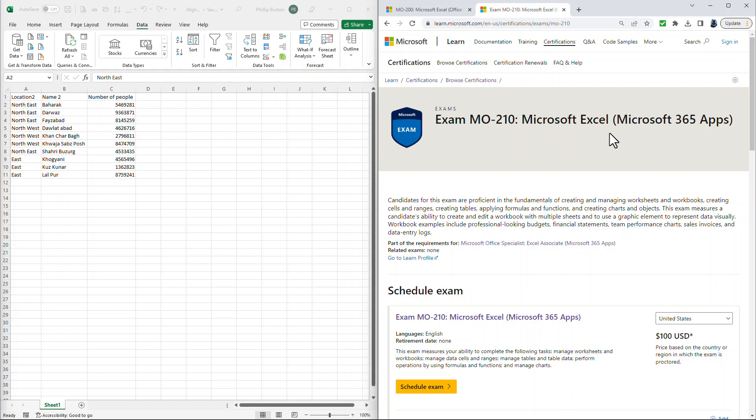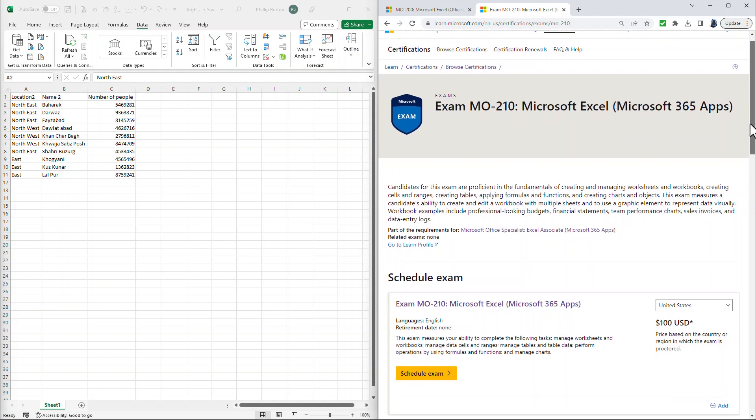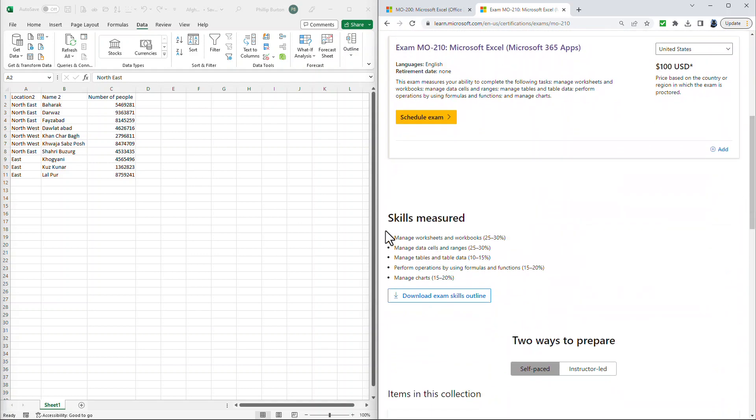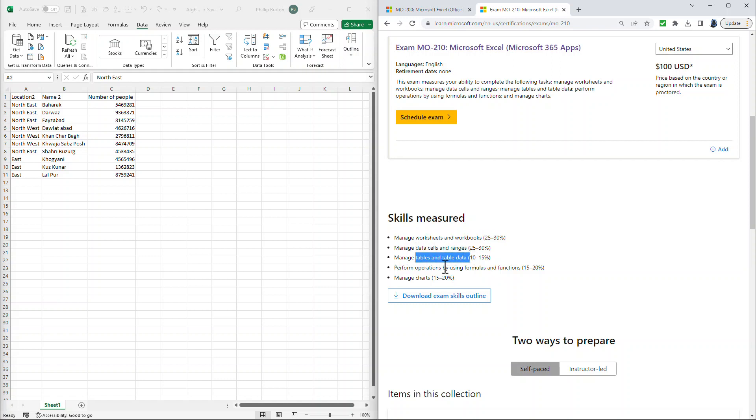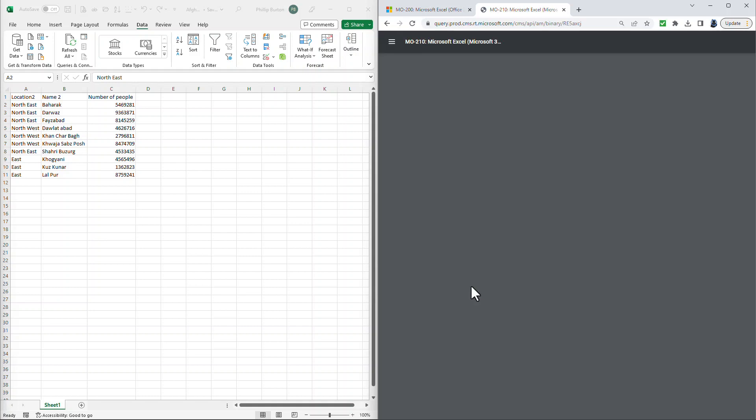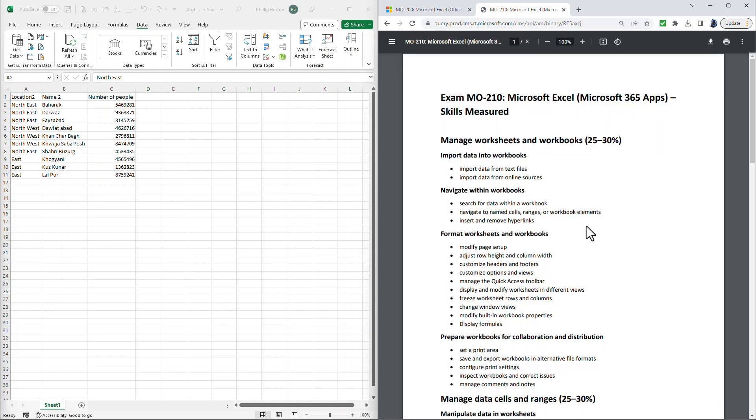So what is it that you're required to do for the MO-210? Well, if I scroll down on this webpage, we can see the skills measured are Manage Worksheets and Workbooks, Data Cells and Ranges, Tables and Table Data, Perform Operations by Using Formulas and Functions, and Manage Charts. And a more detailed list is available if you click on the Download Exam Skills Outline.